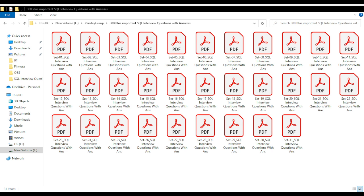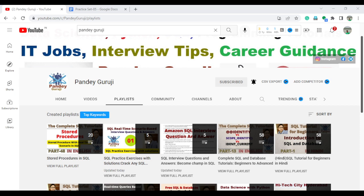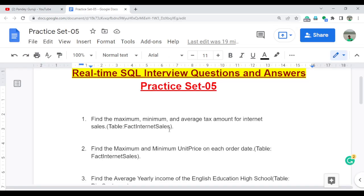All these sets have questions with answers based on real-time important interview questions. So let's start with today's topic. Today I will discuss the next 5 questions, which are totally based on real-time scenarios. You can find all the questions from the video description and try to solve them first. If you are not able to solve them, then you can see how to solve them.